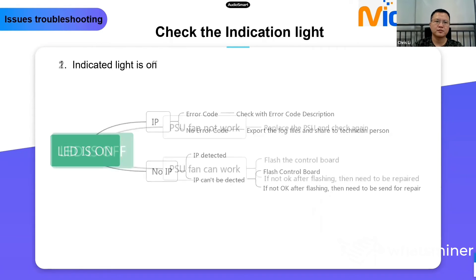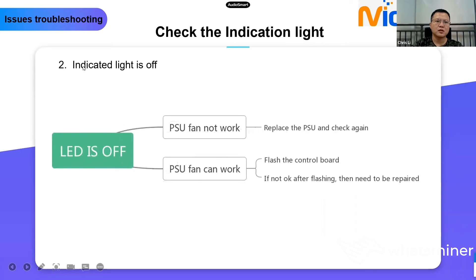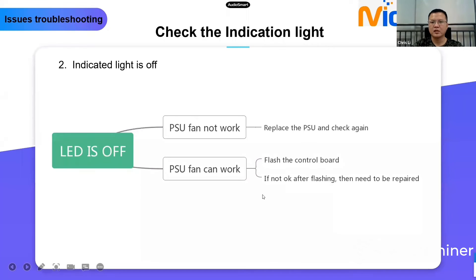If the indication light is off, there are two situations. First: if the PSU fan is not working, it is most probably a PSU issue. The fan is not working and the indication light is off — you can confirm it is a PSU issue and replace the PSU to check again. Second situation: if the PSU fan can work but the light is off, it is mostly a control board issue. At this time, try to flash the control board. If it's still not okay after flashing, the control board needs repair.